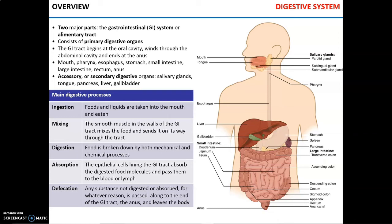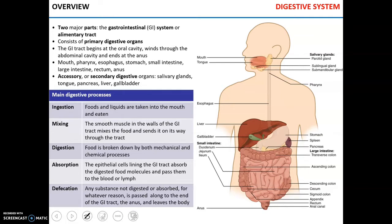Today we will be talking about the digestive system. You can see the anatomical outline of the digestive system. It consists of two major parts: the alimentary tract, also known as the gastrointestinal tract, which consists of primary digestive organs, and accessory or secondary digestive organs.